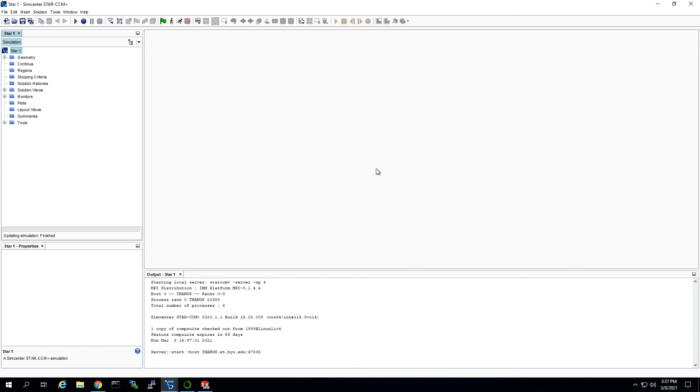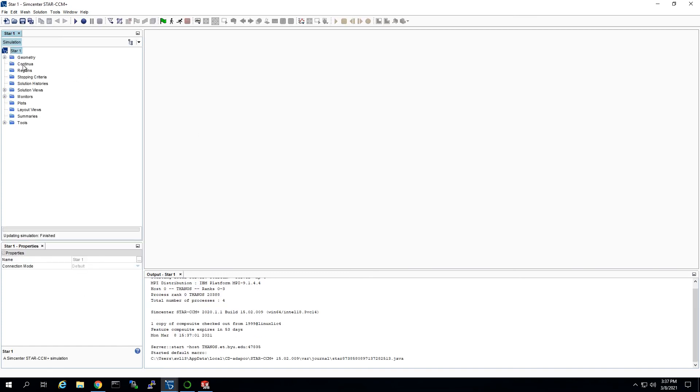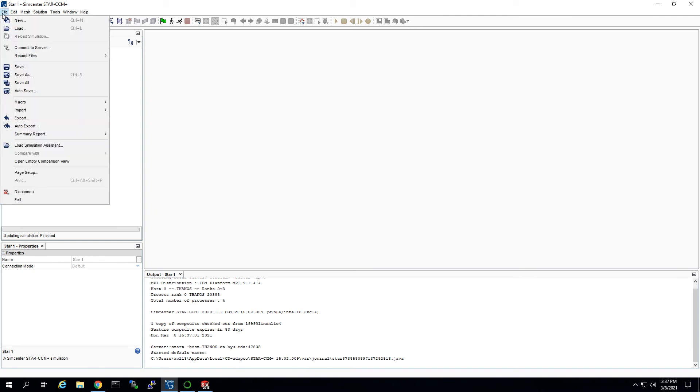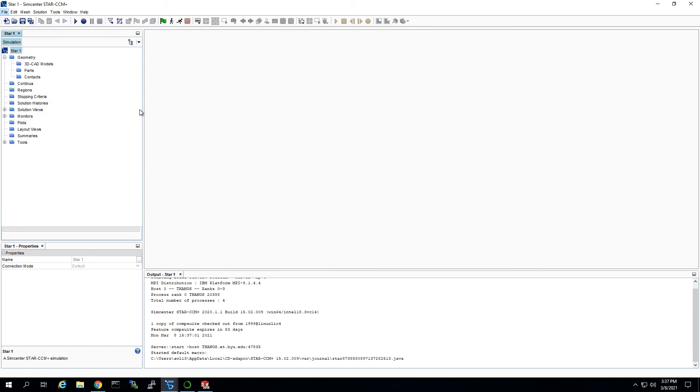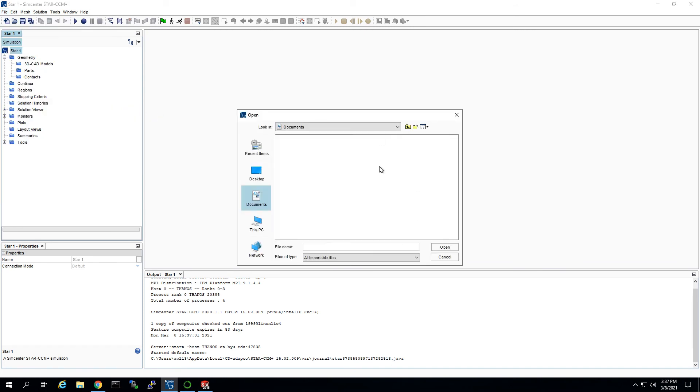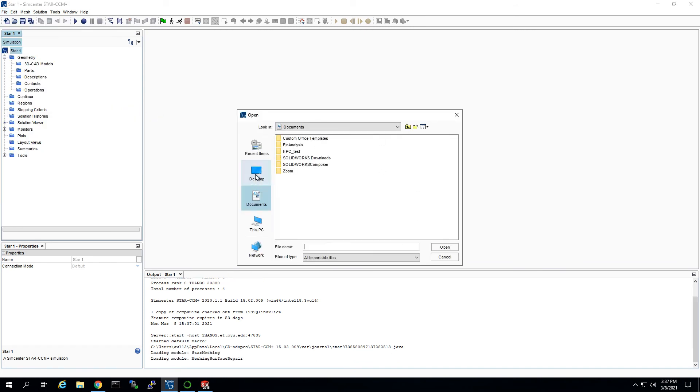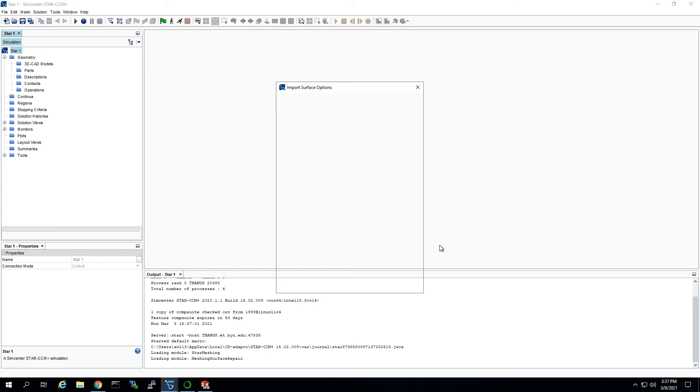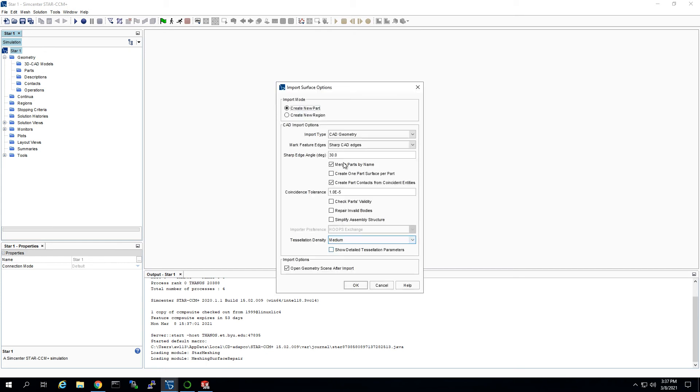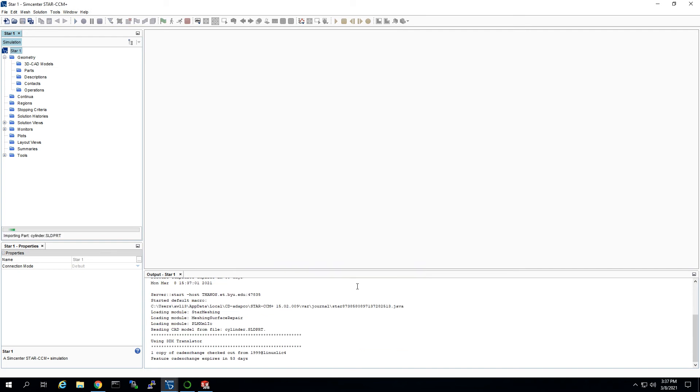So, great, so we have our model coming up. We're just going to go up to file and say import surface mesh. And then we're going to go to our desktop, and there's our cylinder model, just like that. Usually these default parameters are good. If you have a really small model, you might want to change the tolerance, but for now, these are just fine.